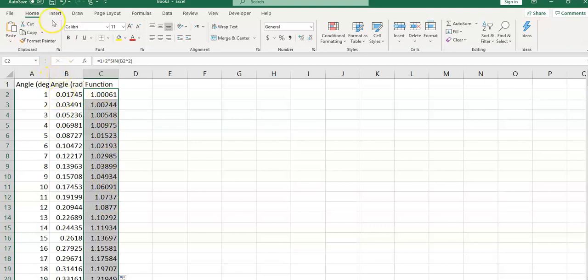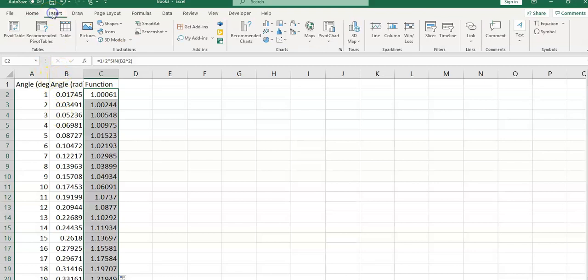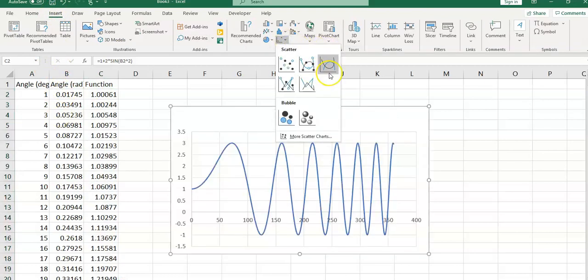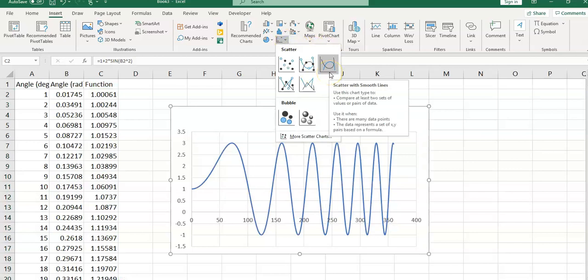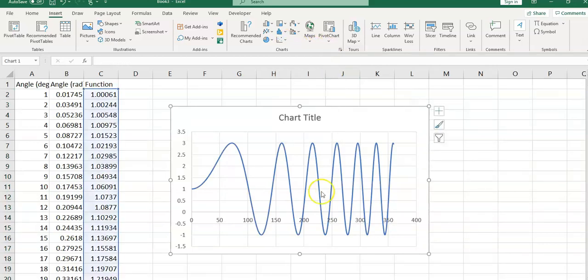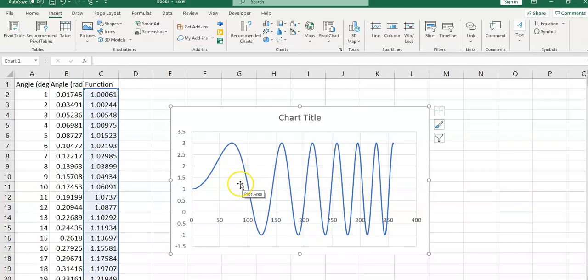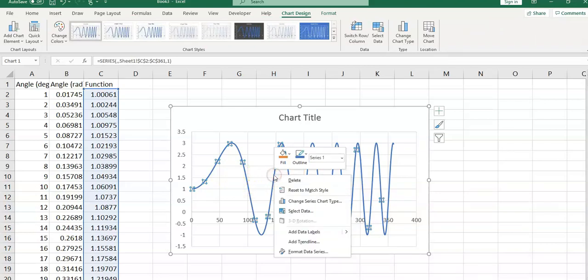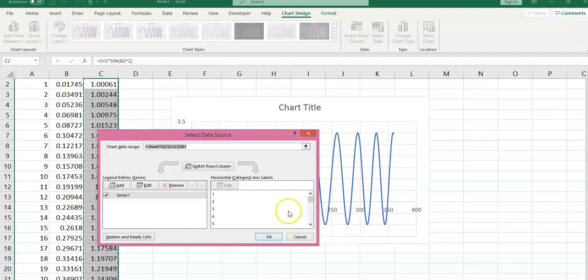Now I'm going to plot this function with respect to angle. Click on insert tab, select chart, select this scatter with a smooth line, and you would see my plot is ready here. We can make sure that it is taking the correct data. Select data, right click on the chart, and select data, edit.